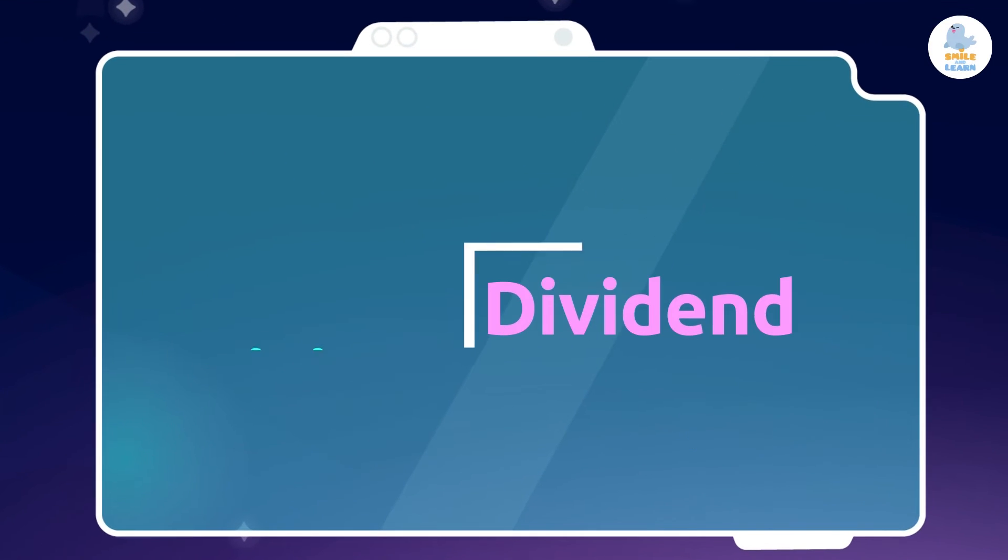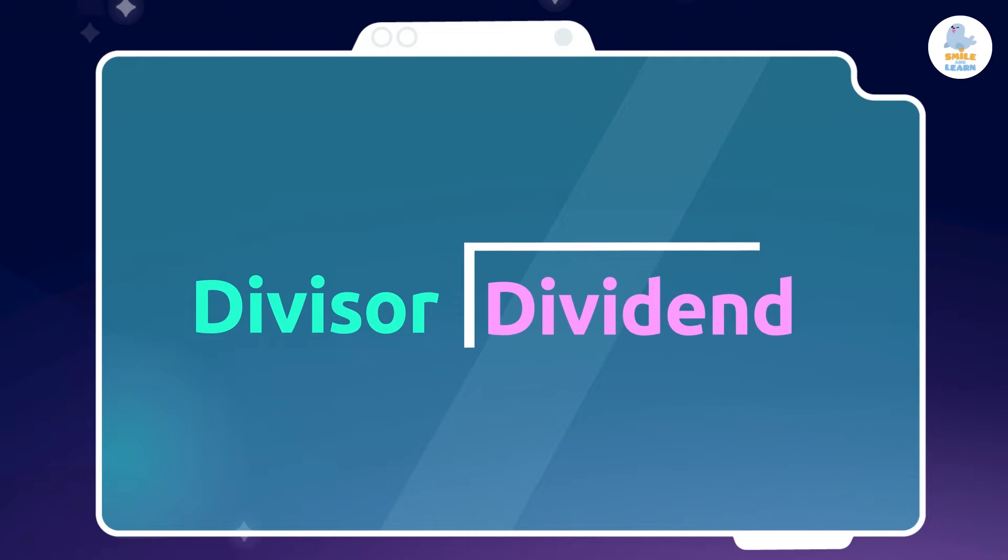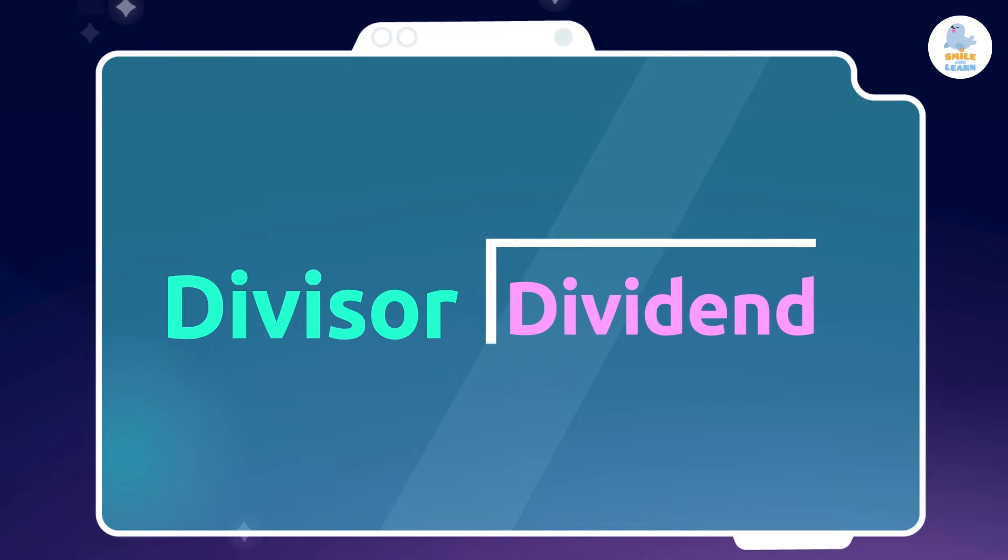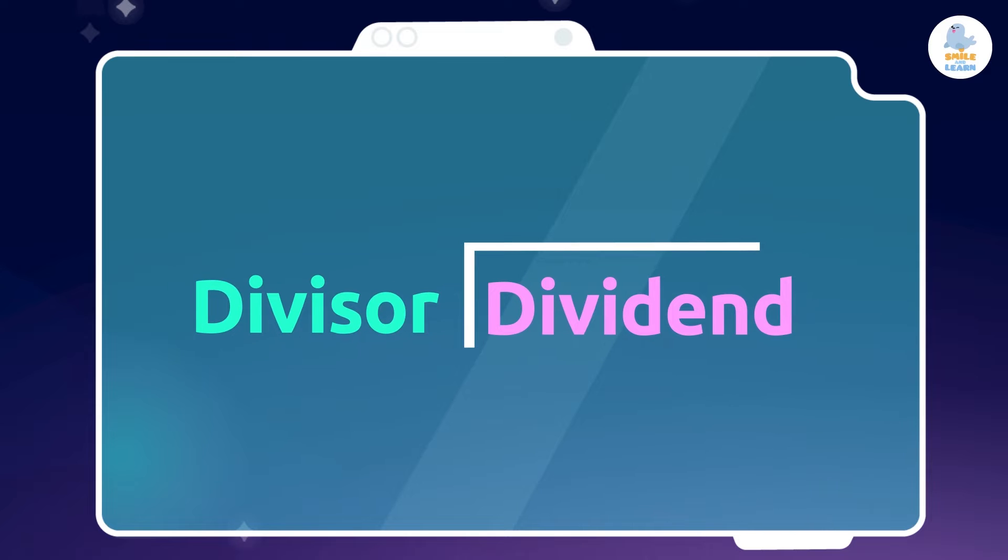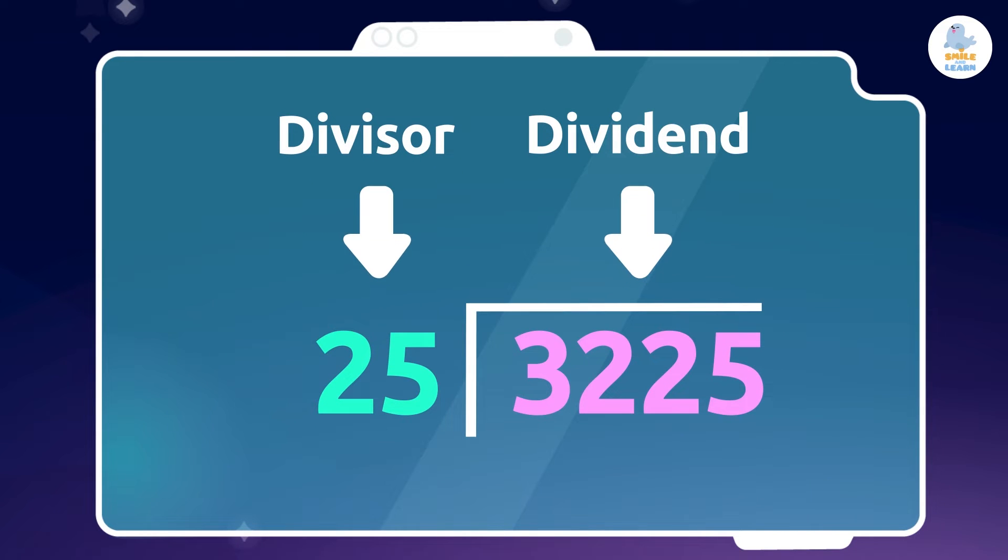When we divide a quantity, that number is called the dividend. While the number that we divide it by is called the divisor. That is, in division, we divide the dividend by the divisor.